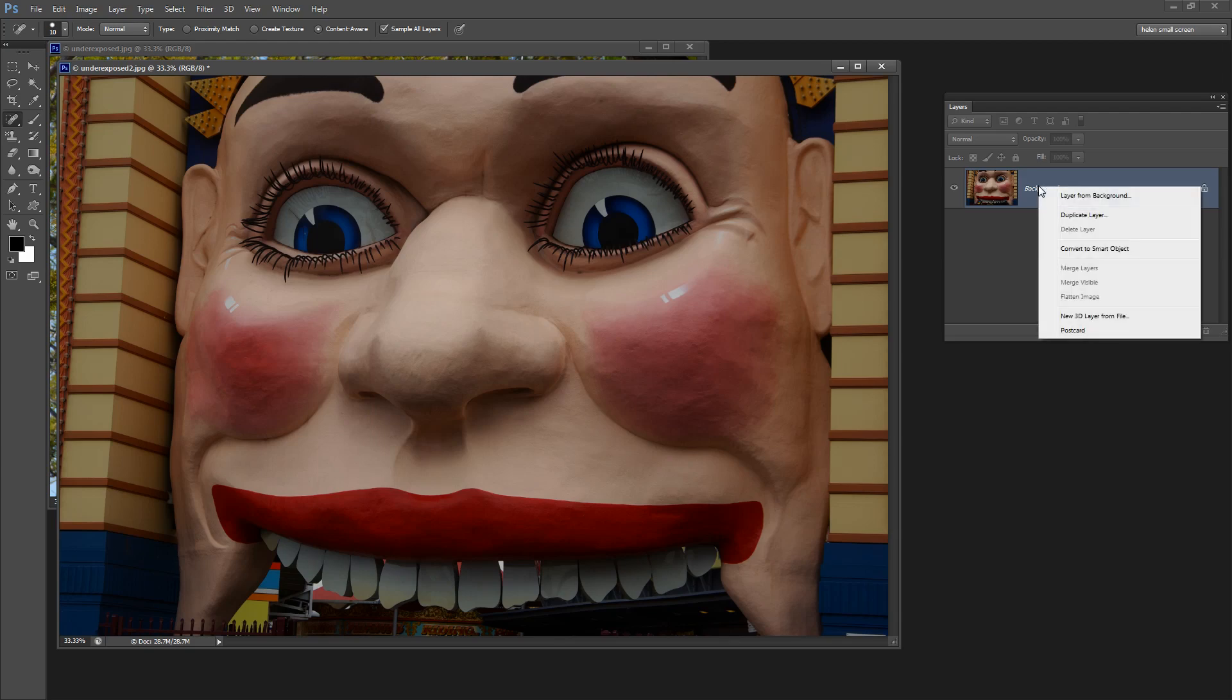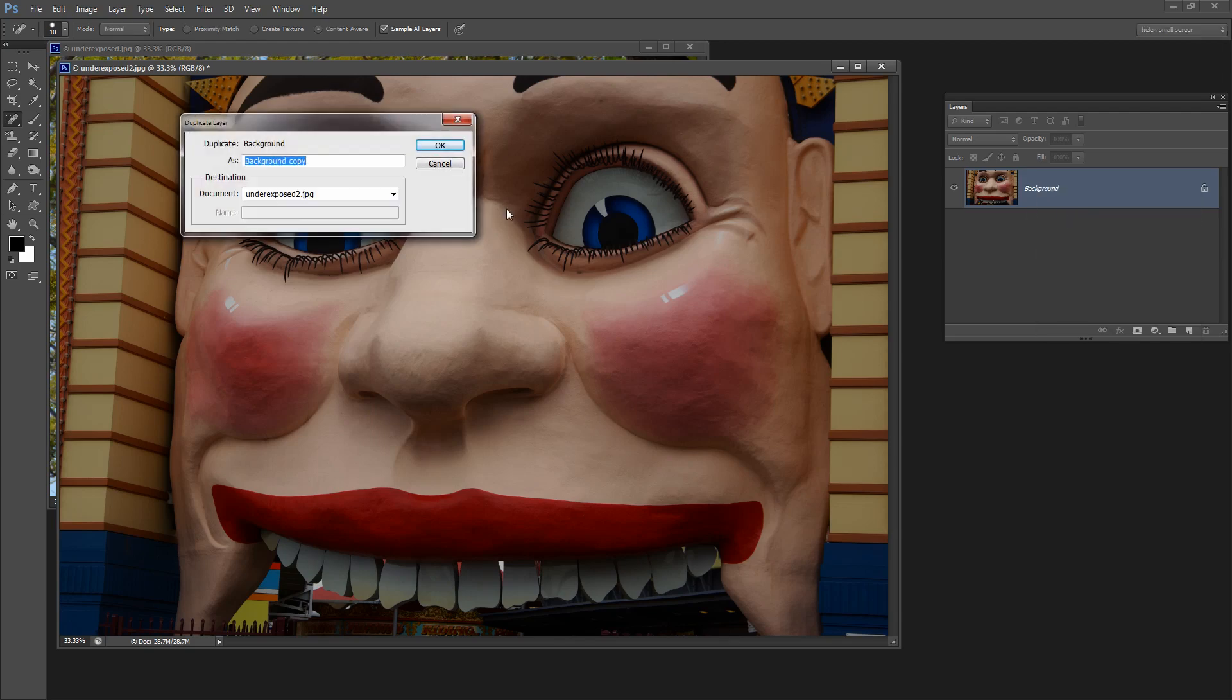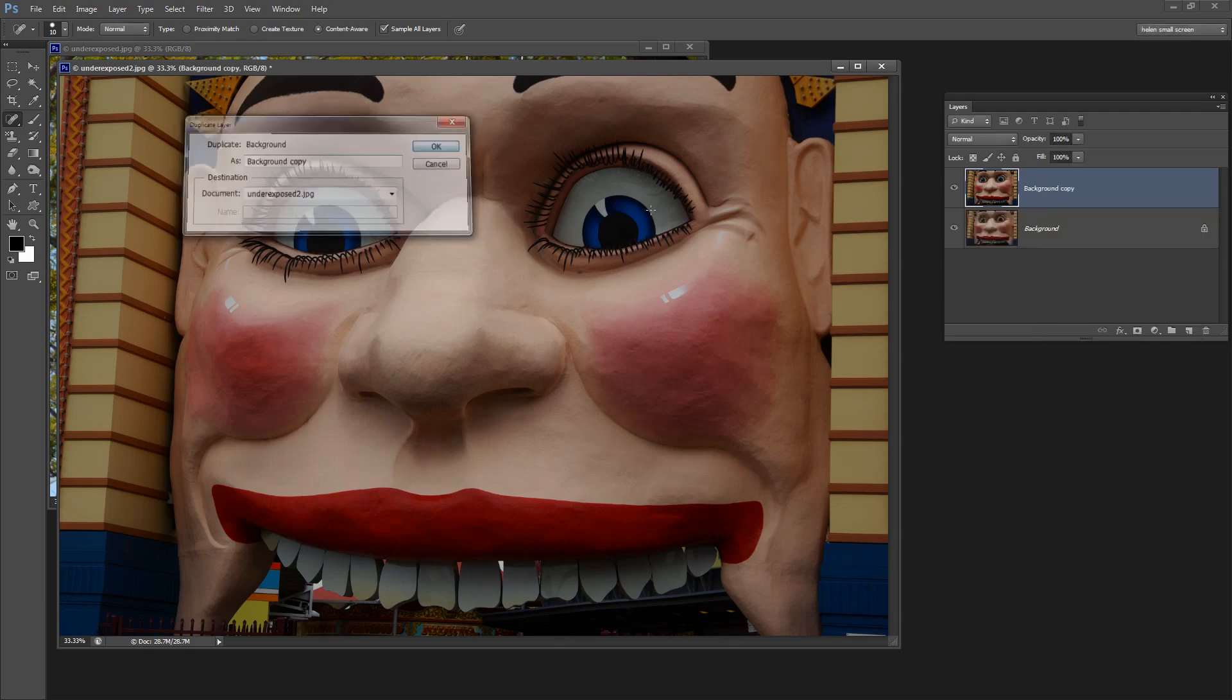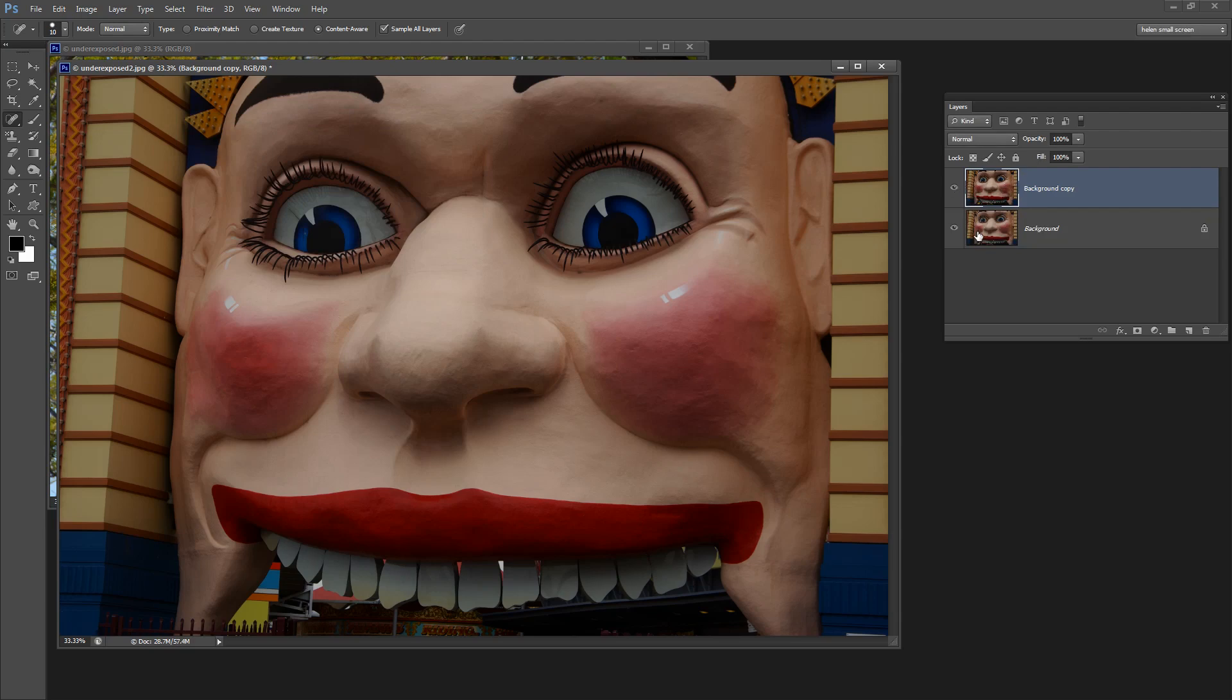I'm going to right click it and choose Duplicate Layer and click OK. That adds a second image layer into the Layers palette identical to the first. So we've got two layers stacked on top of each other here. We have selected the topmost layer.